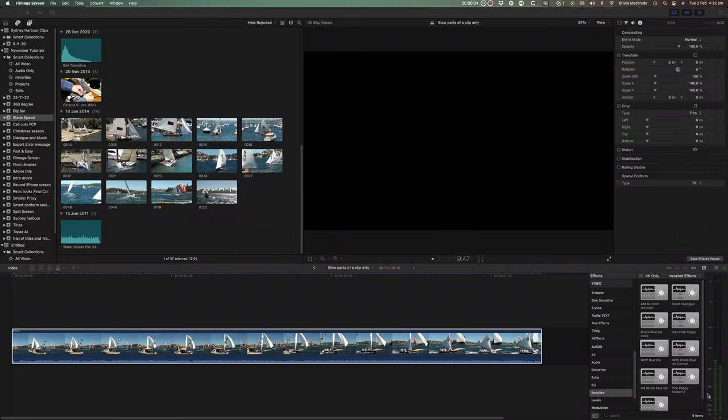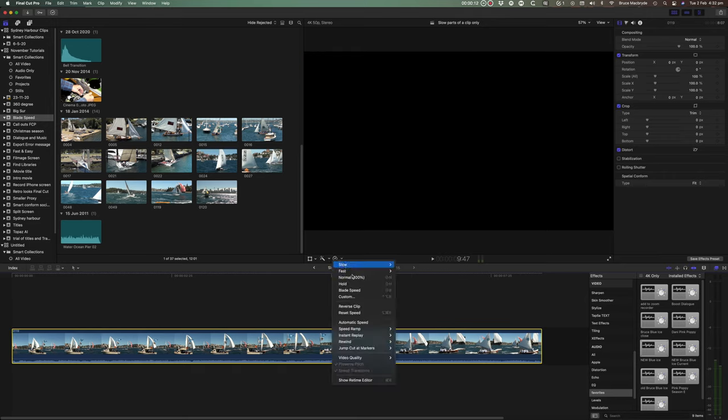In this quick and easy Final Cut tutorial you'll see how blade speed is the quickest and easiest way to retime just parts of a clip.